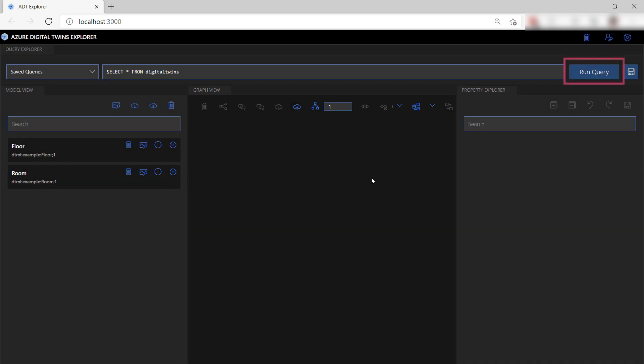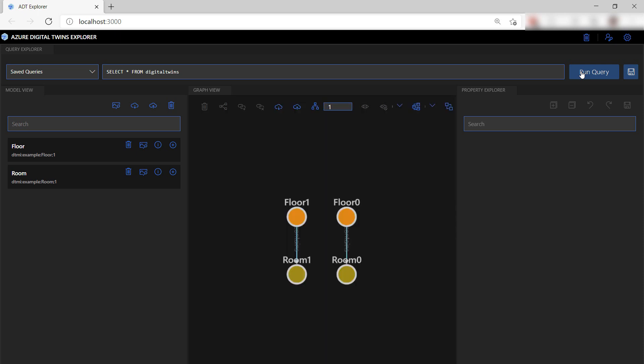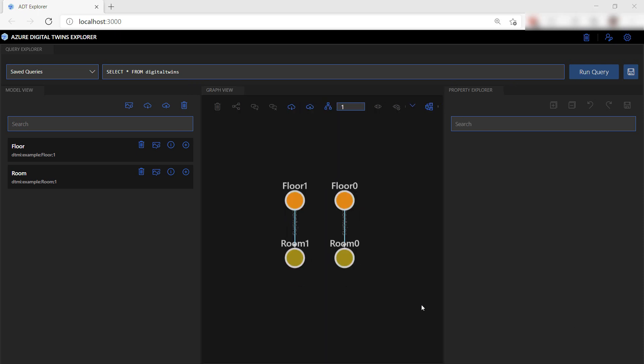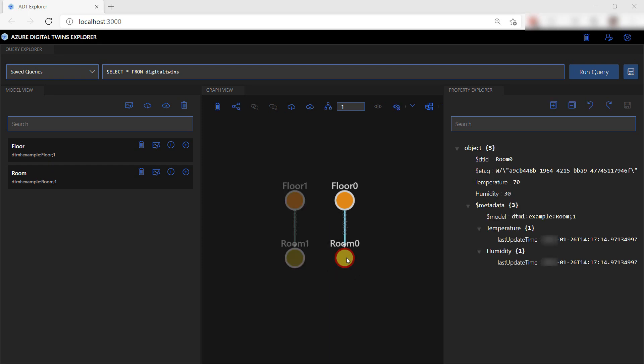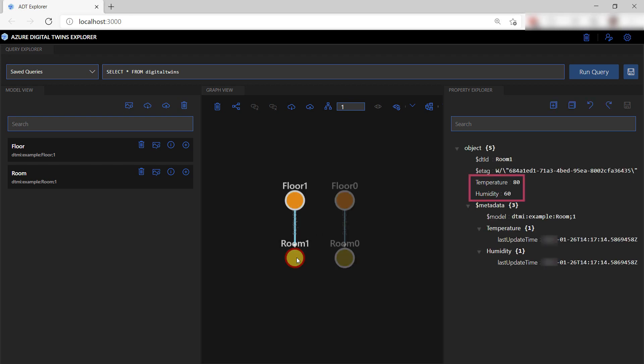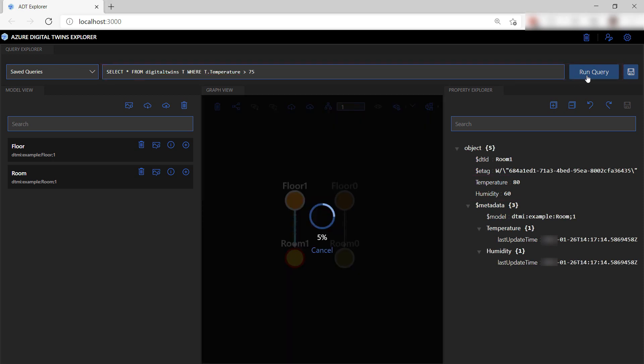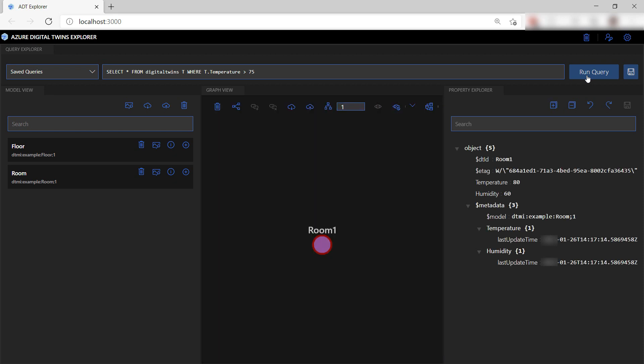Now I can run a query against the twin graph in Azure to retrieve the information. This is a representation of a real-world environment containing two floors that each contain a room. Each one is a digital twin which you can create with the model definitions. When I click on one, I can see its properties like this. This room has properties like temperature and humidity. I can also create a different query to answer questions about my environment like this. This only results in one room as the other one's temperature is below 75.